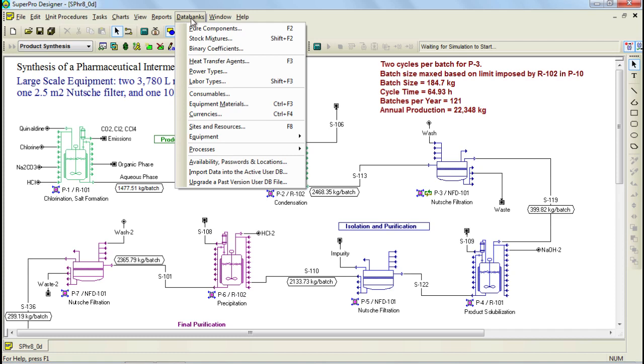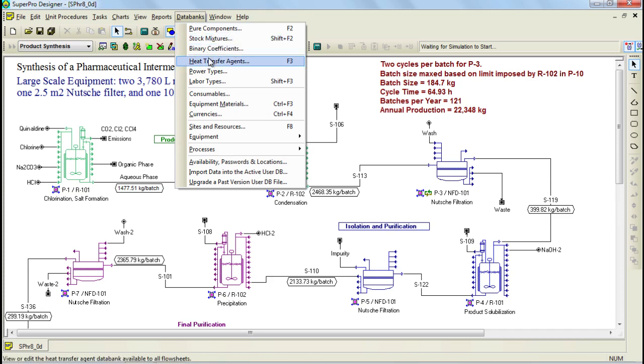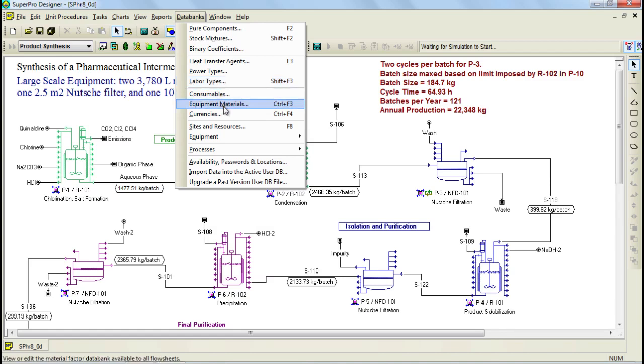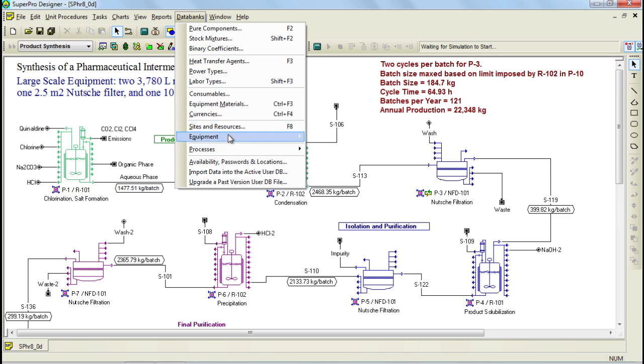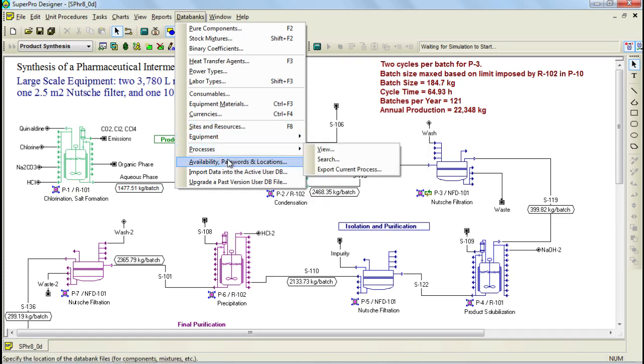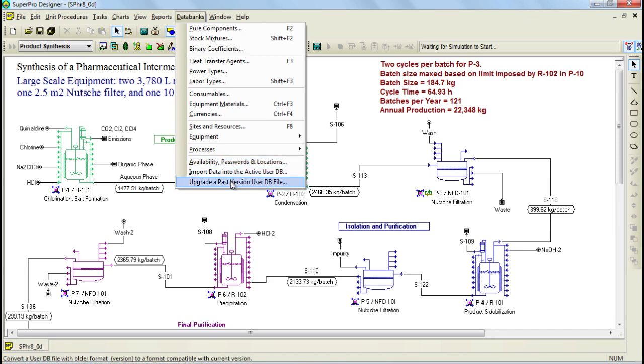Through this menu you can see the other types of databanks which include binary coefficients, heat transfer agents, power types, labor types, consumables, equipment materials, currencies, facilities, sites and resources, equipment, processes, and then the rest are options to edit the databanks.